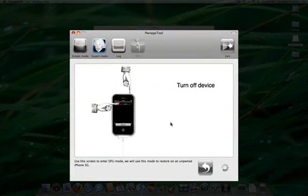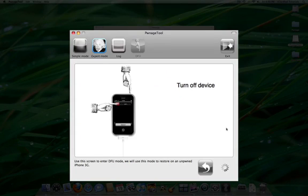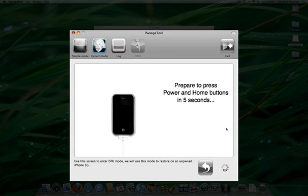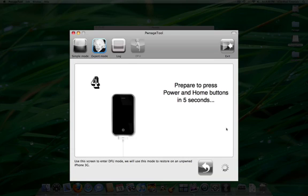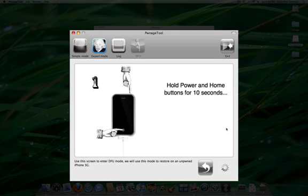You will now be asked to turn off the device. You will then need to prepare to press the power and home buttons at the same time. Press and hold both buttons down for 10 seconds.